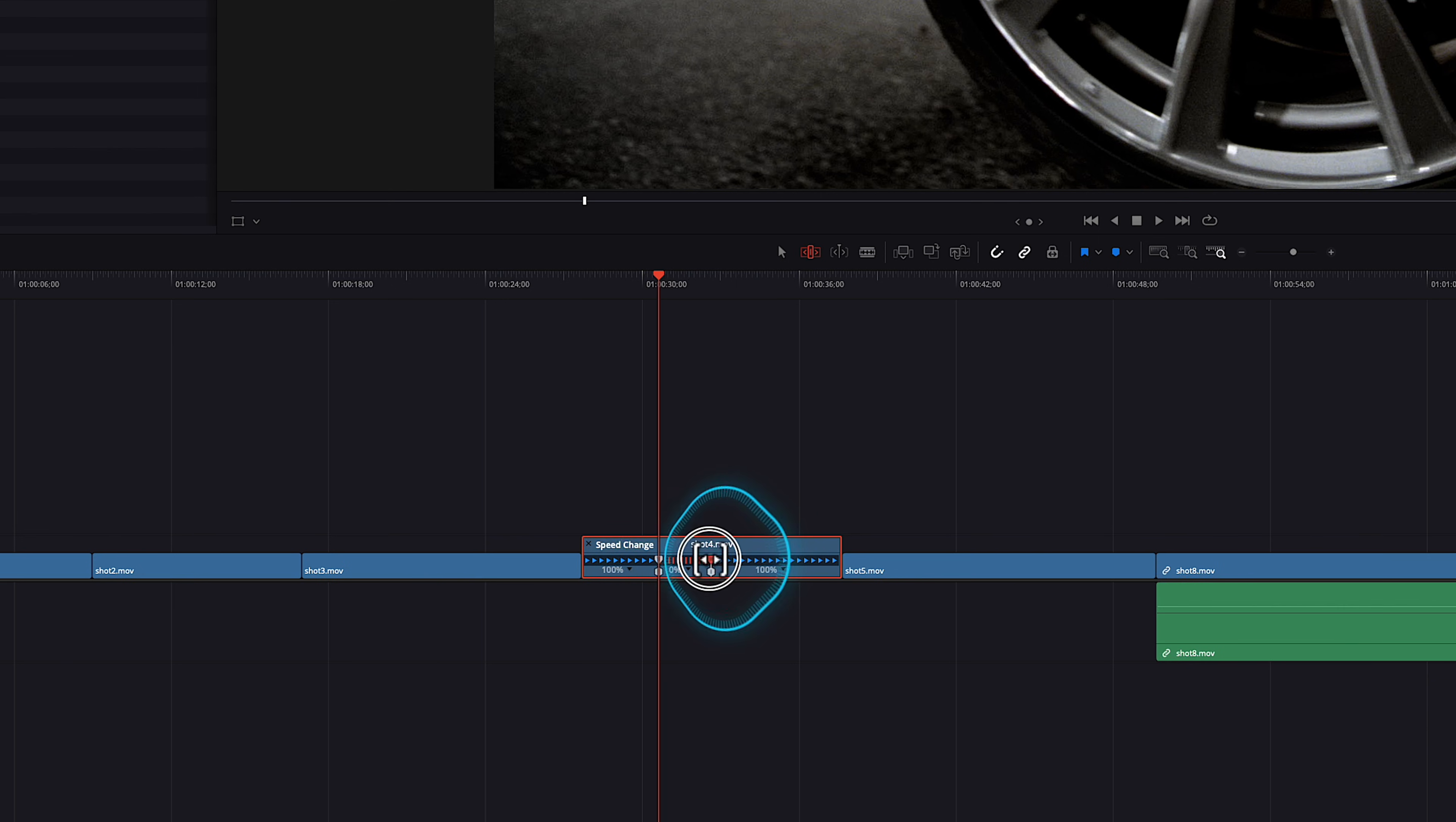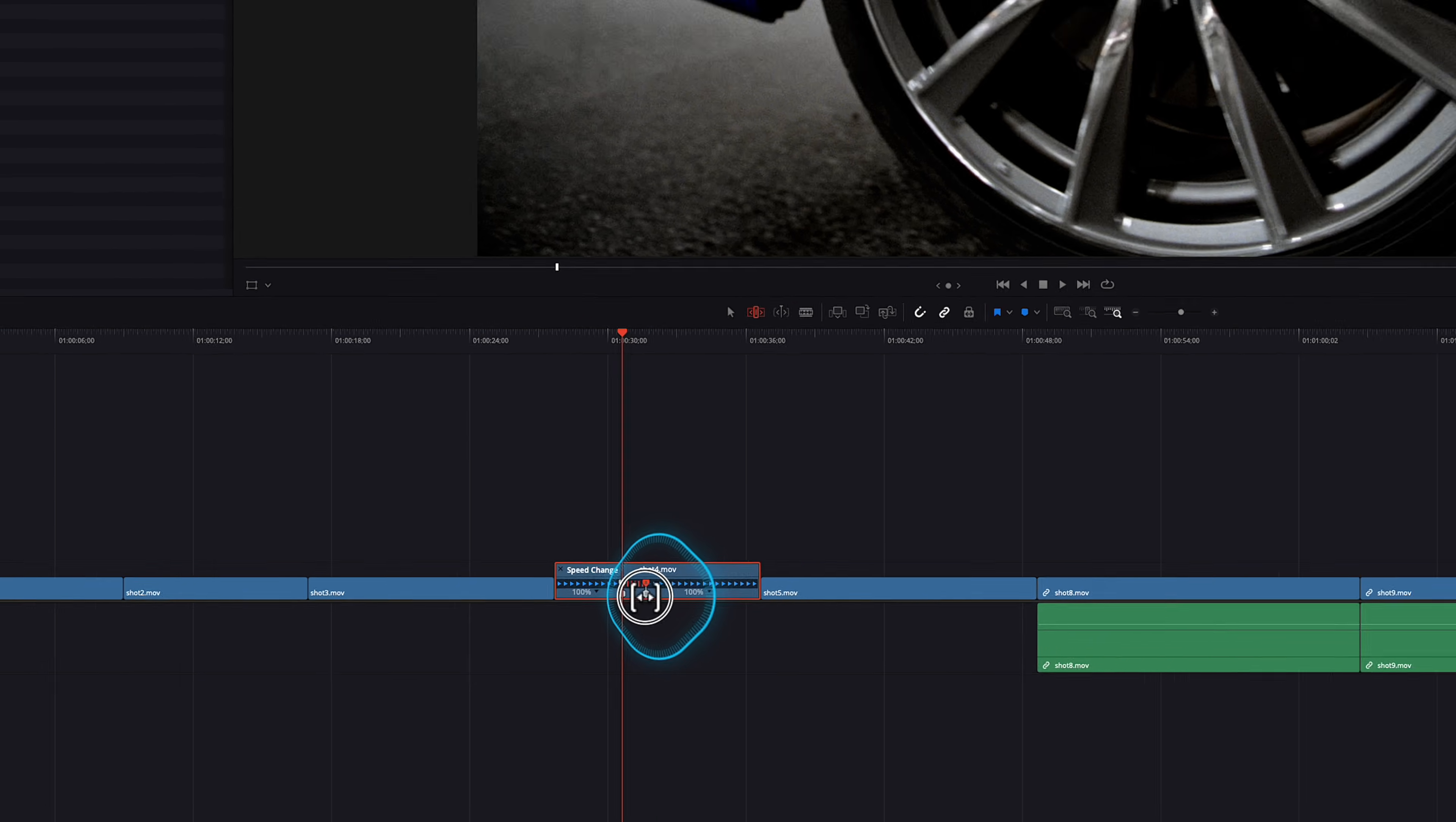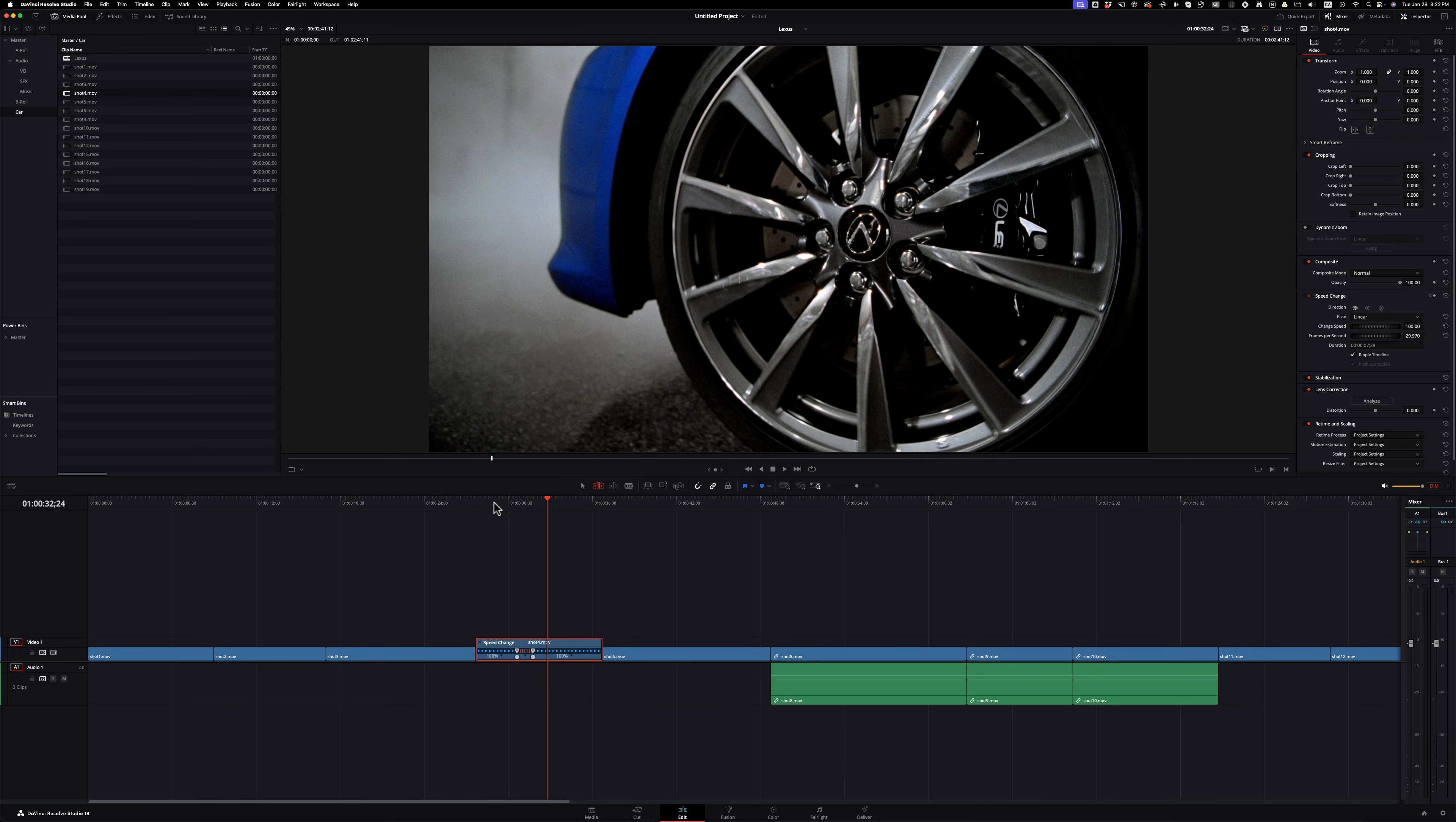And so if you extend this out, everything moves over. So Final Cut Pro, which is fantastic. And you can make it as quick or short as you want. And it just creates your freeze frame and then it continues.